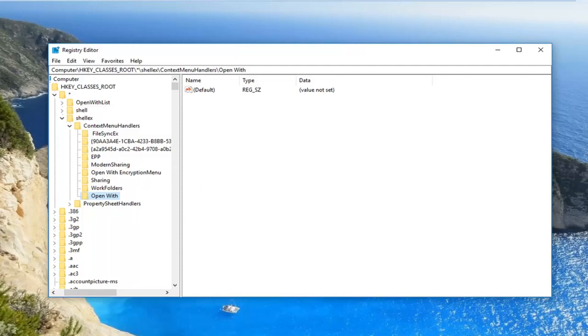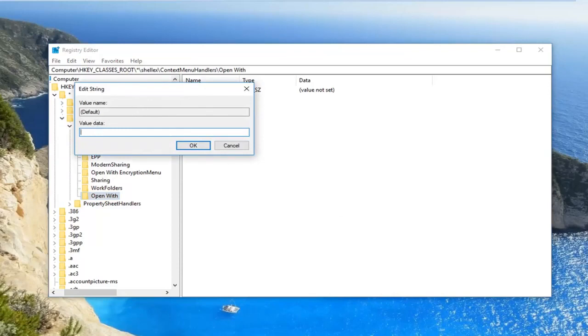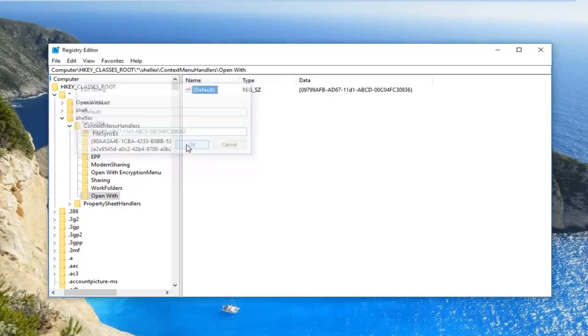So once you've done that, there should also be a default value on the right side, so you want to double click on the default value in order to edit the value. So I'm actually going to have something in the description of the video I want you guys to paste into this value data box. So I'm going to paste it in here, and then I'm going to left click on OK. Once you have it pasted in, it should be showing up over here as well.